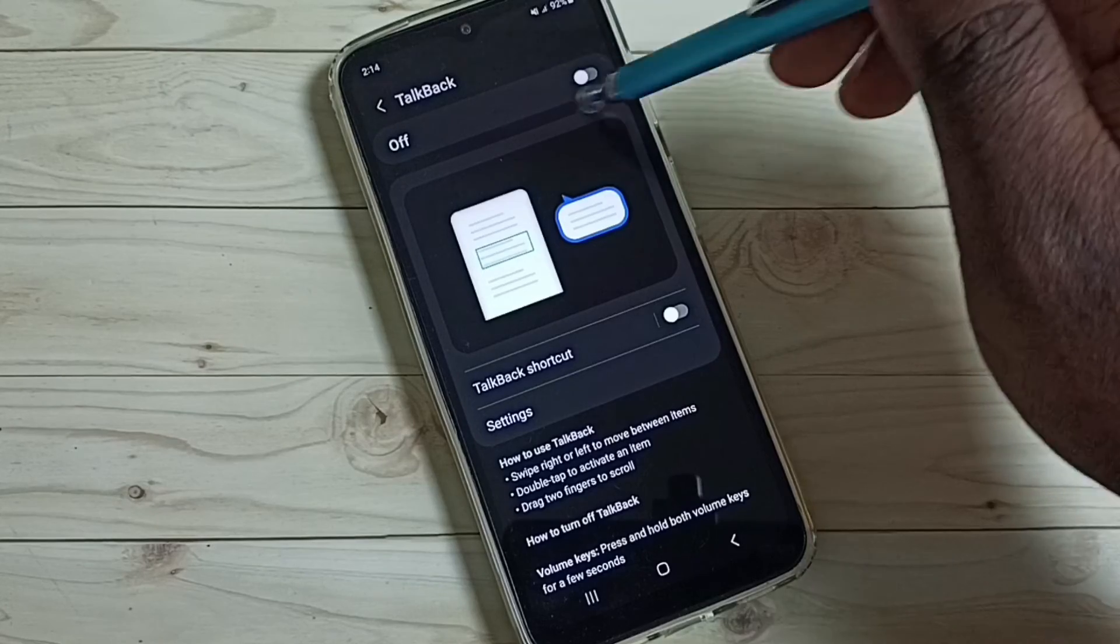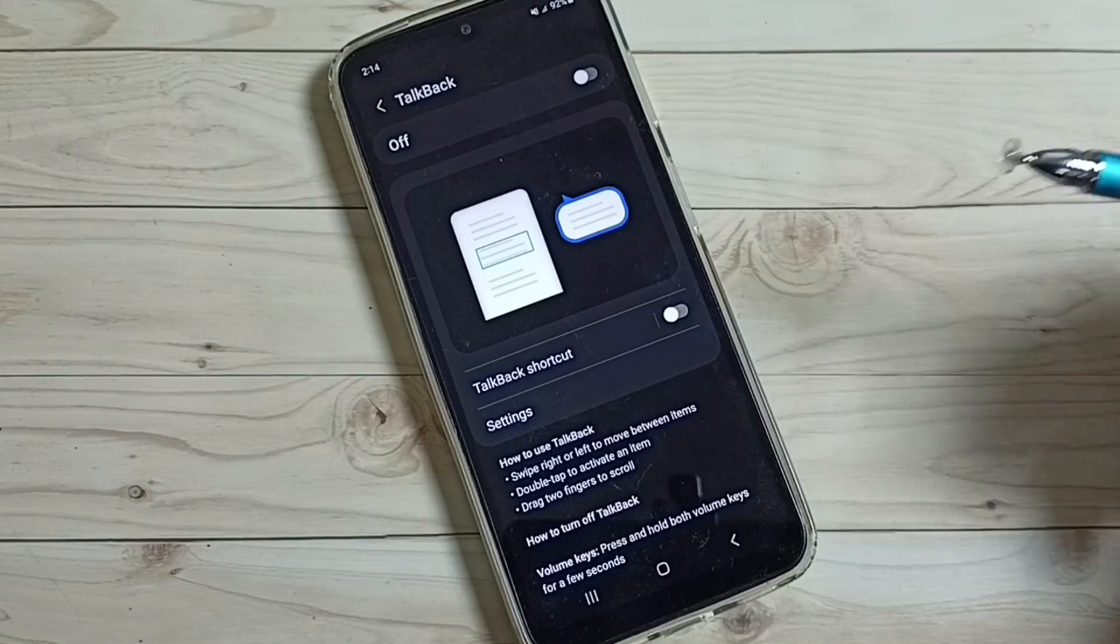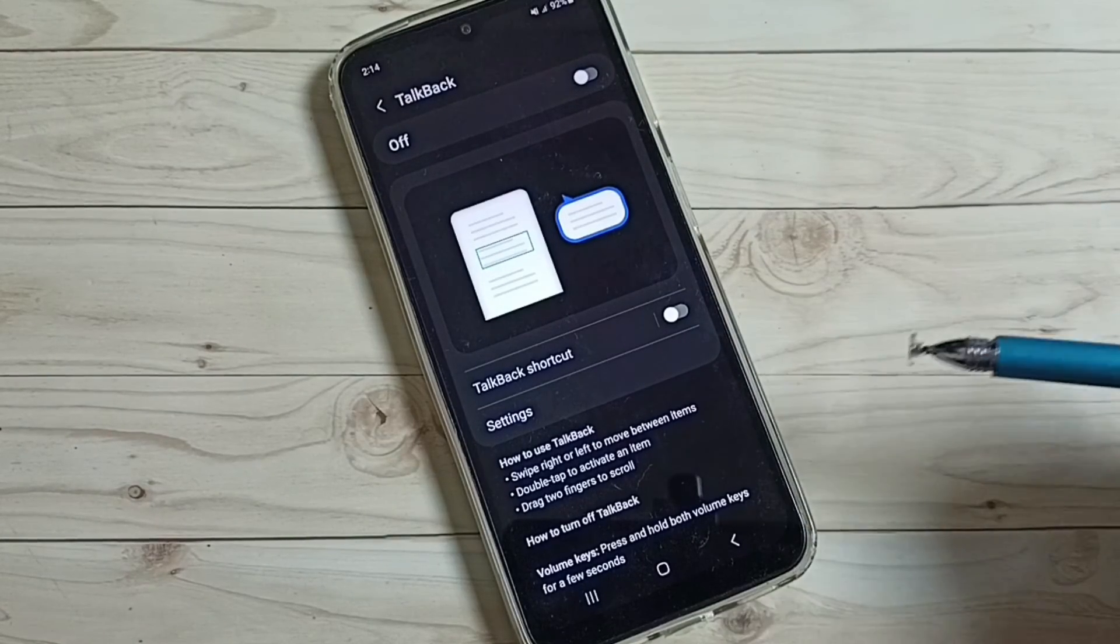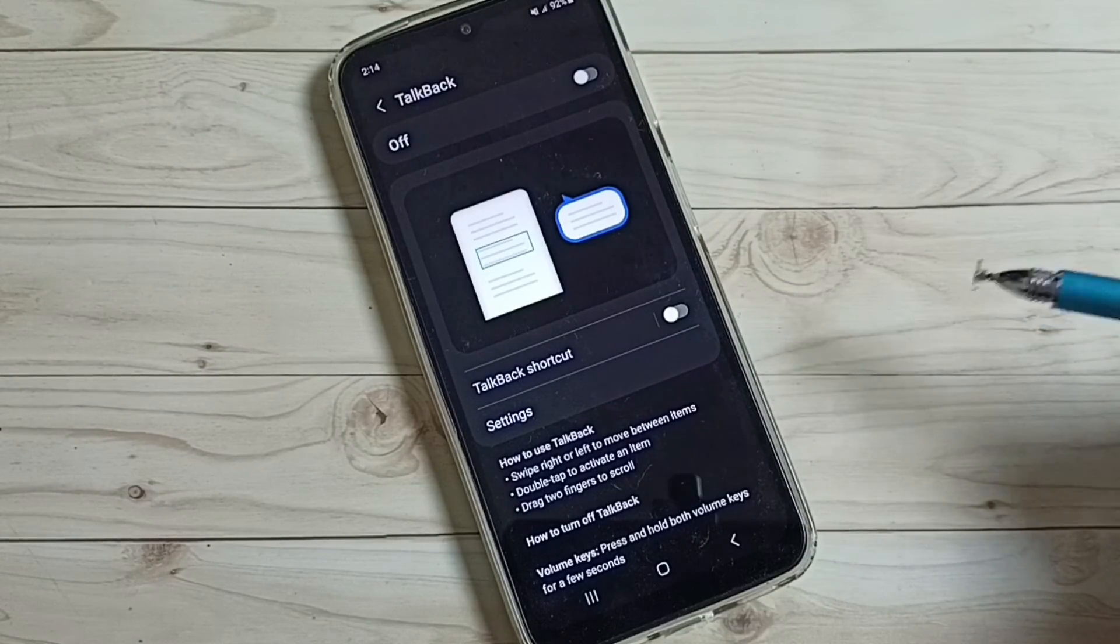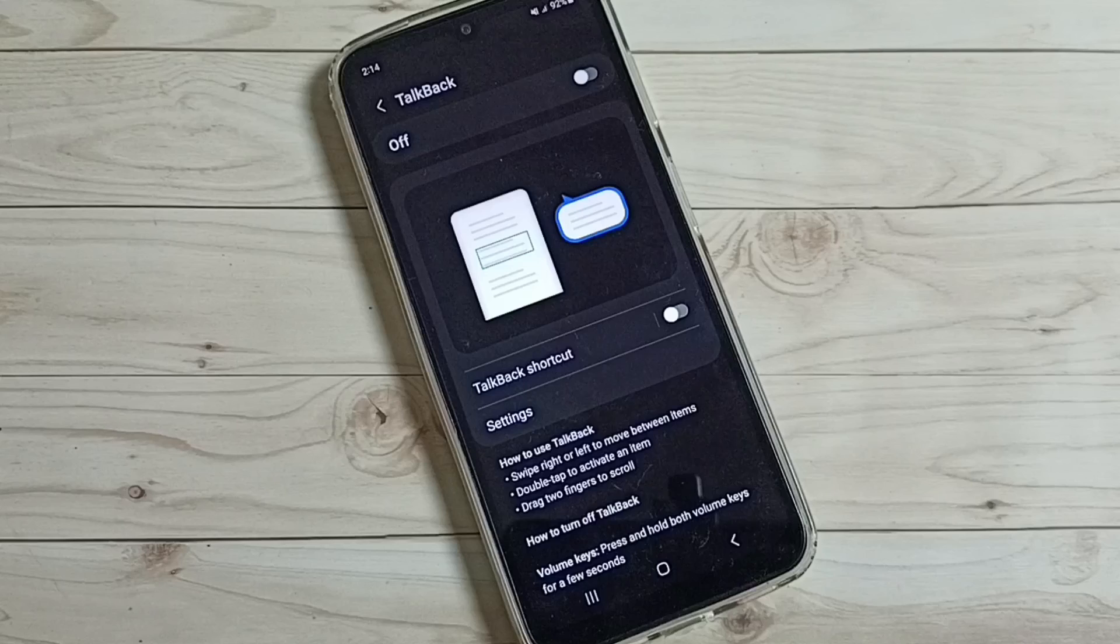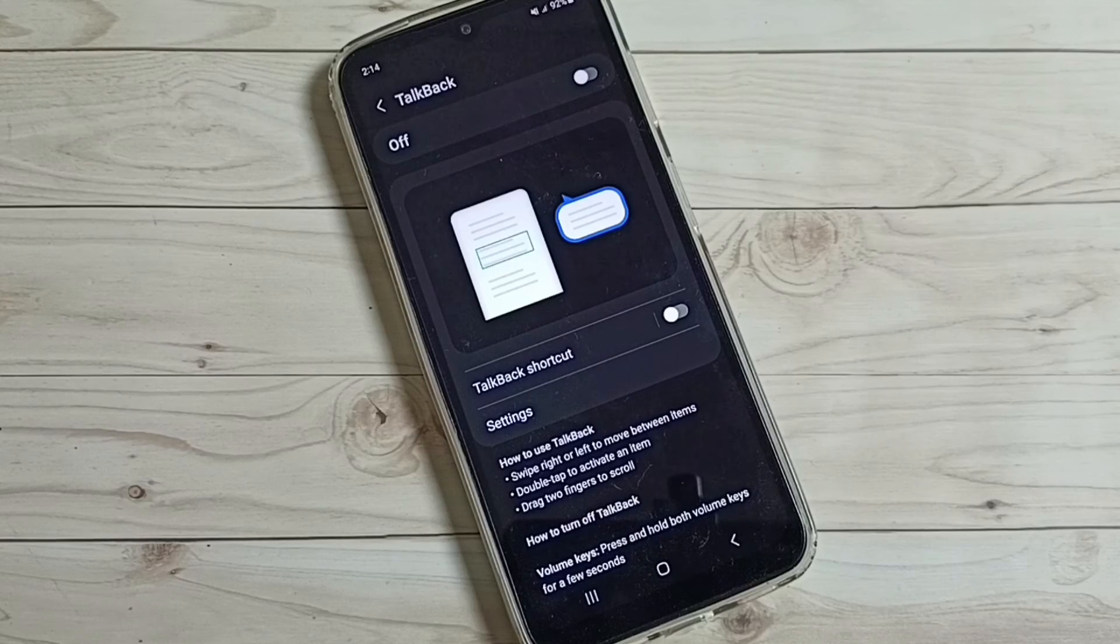If you want to turn on, again tap here and turn on. This way we can turn off or on TalkBack. I hope you have enjoyed this video.